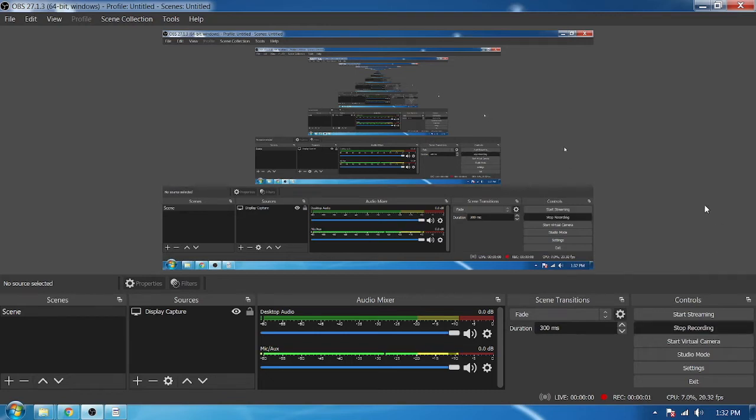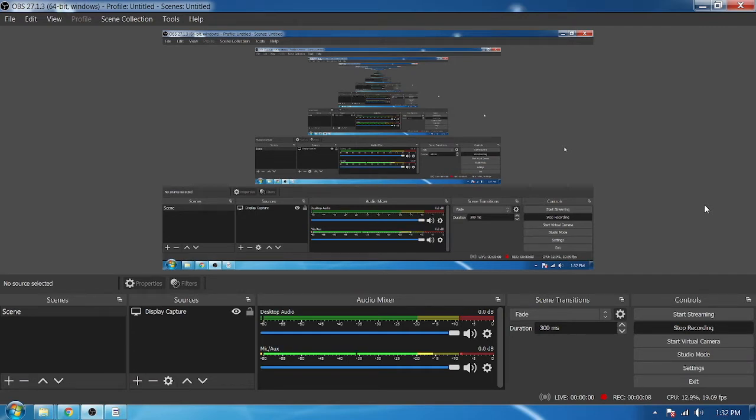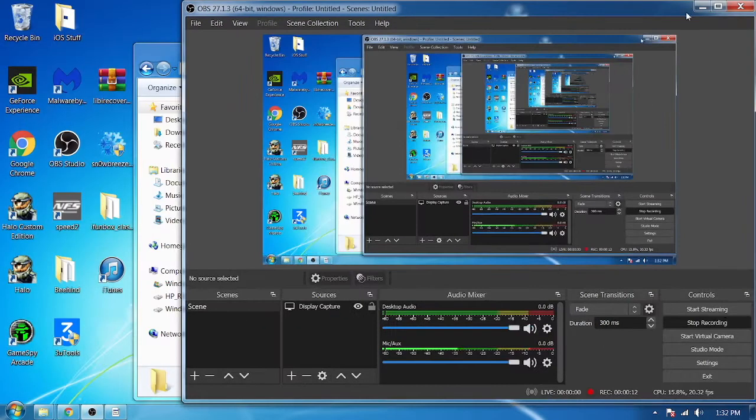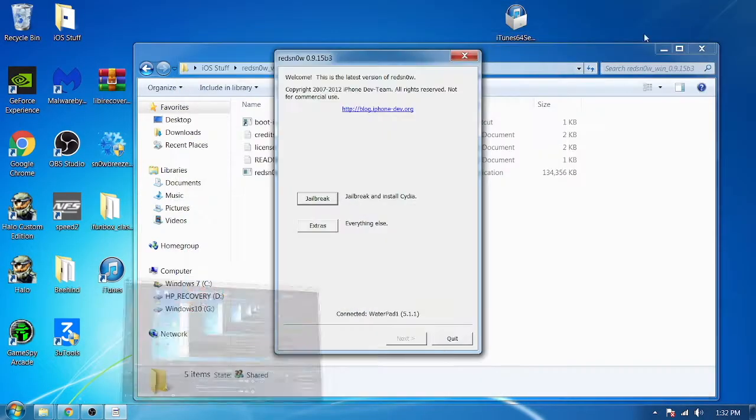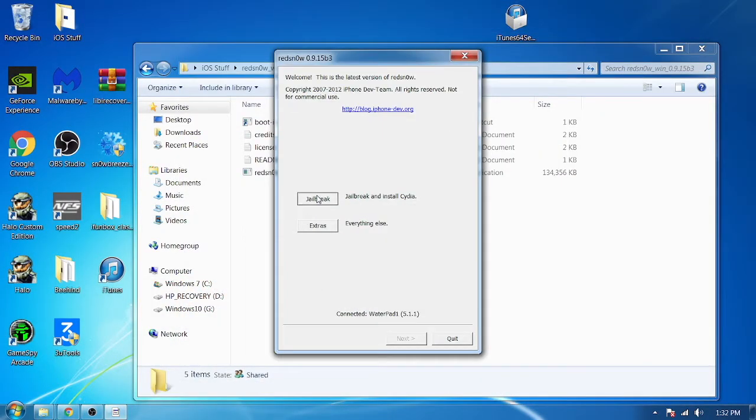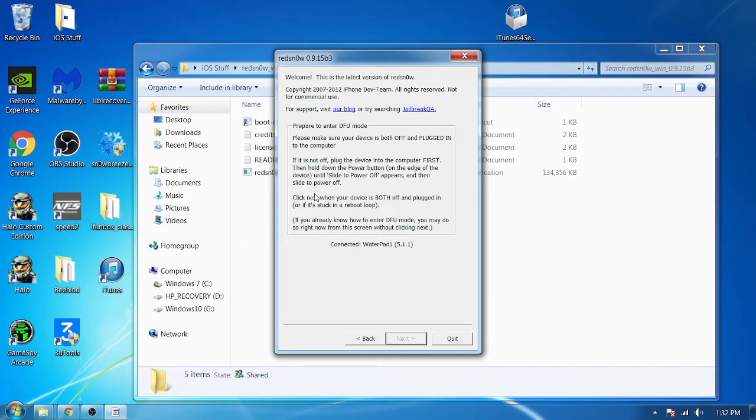Alright, welcome to another video. I'm going to show you that I can do this for the third time. This is the third time I've tried it. I'm gonna show you how to jailbreak a first generation iPad with Redsn0w on iOS 5.1.1. As you can see, we're connecting normal mode.